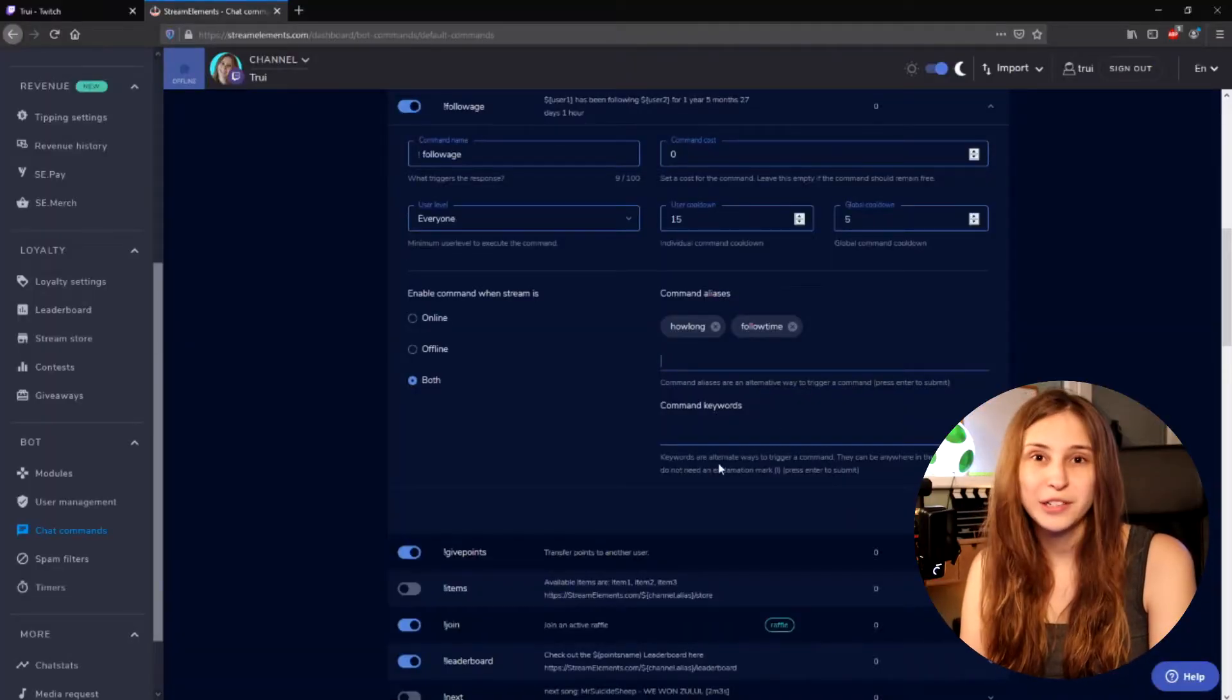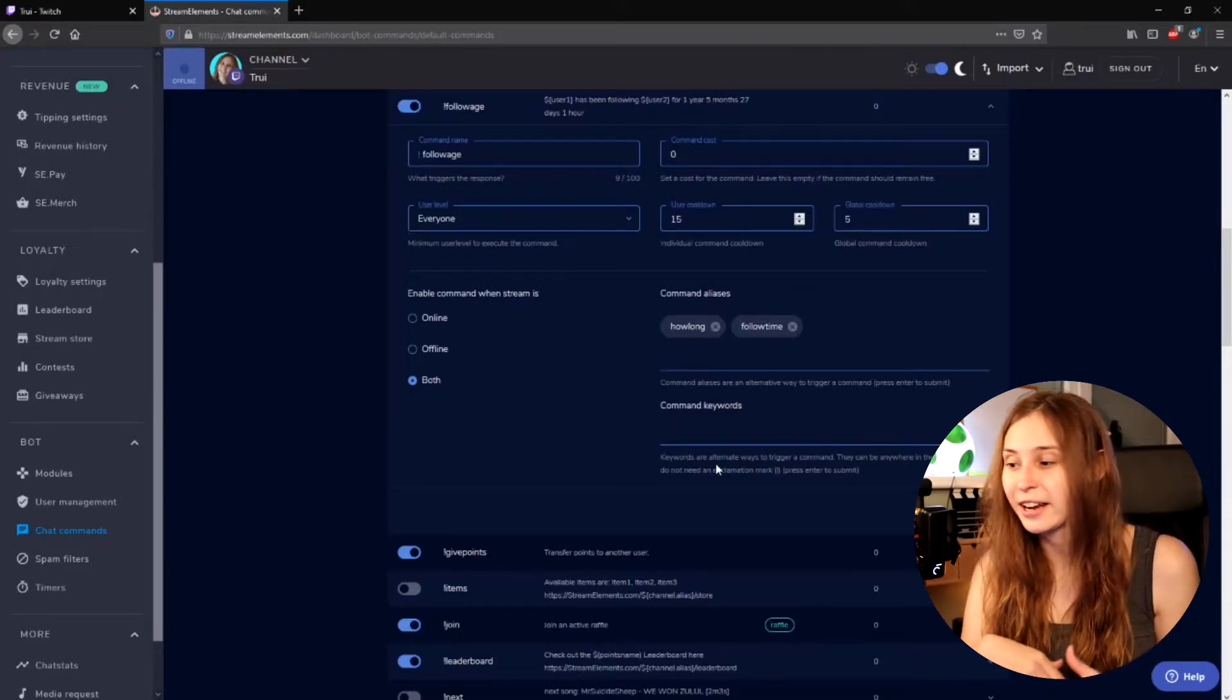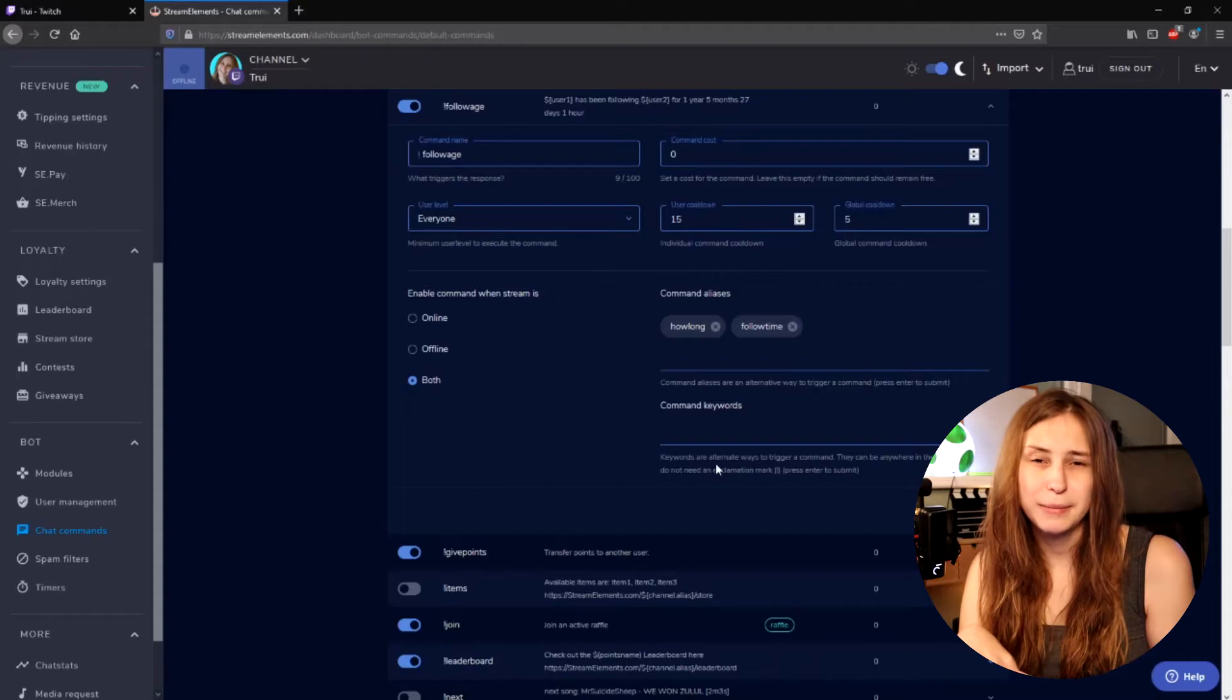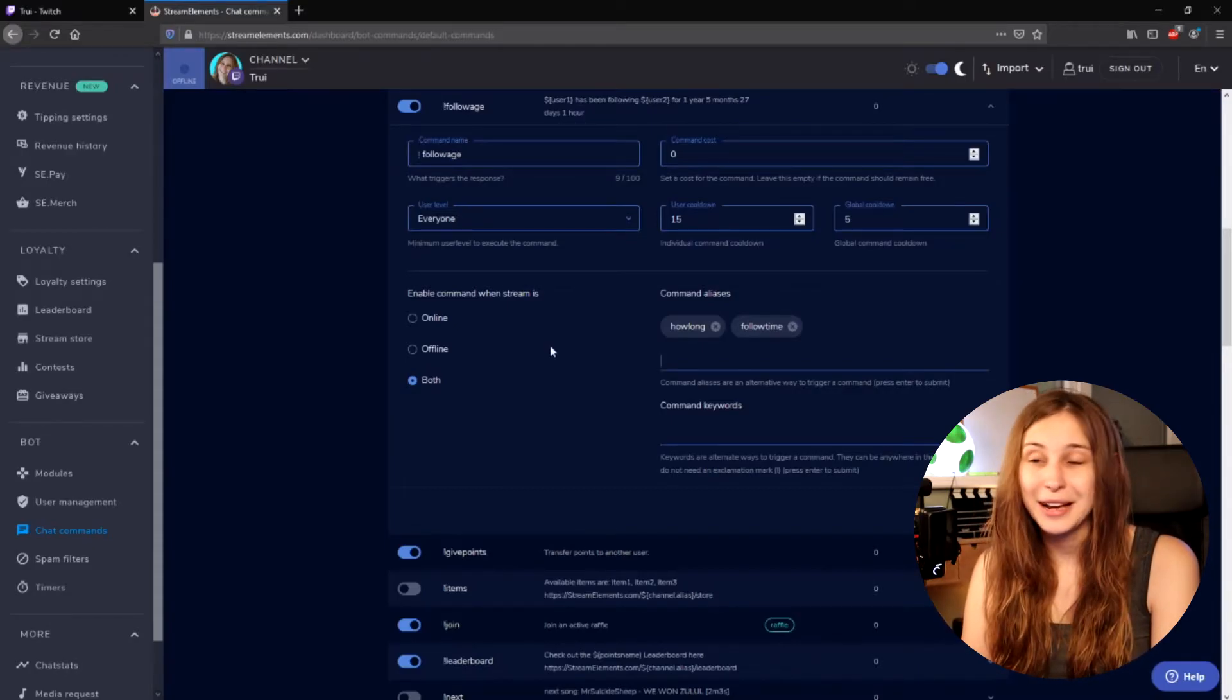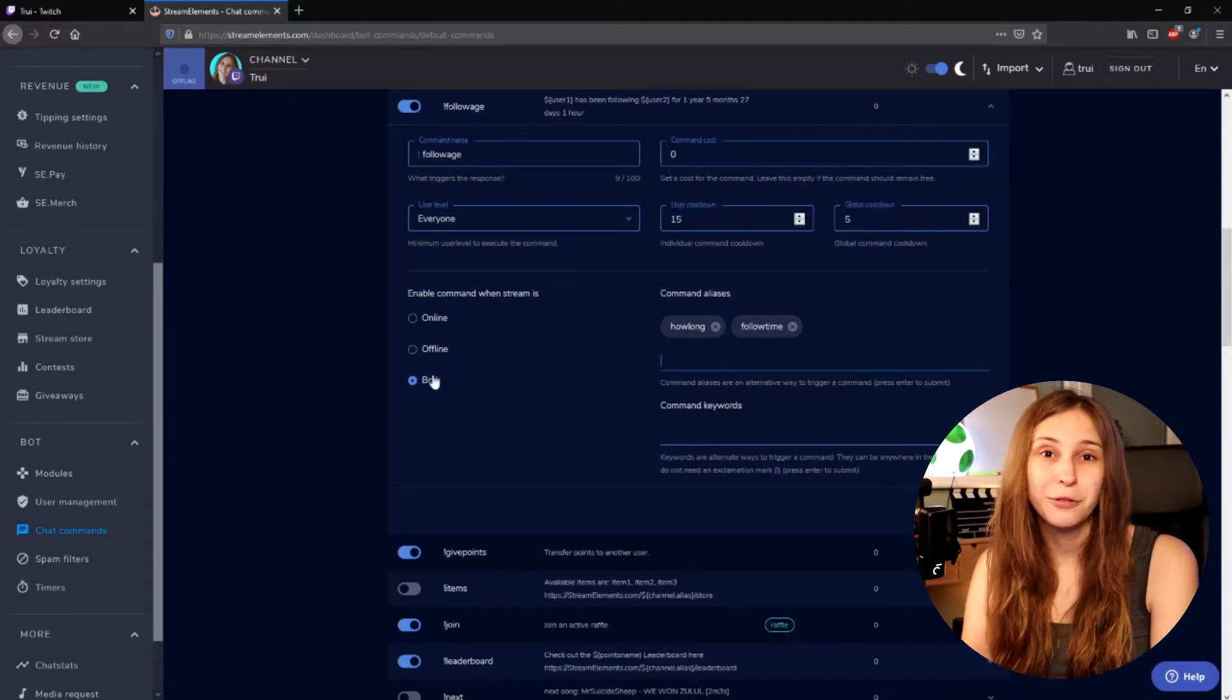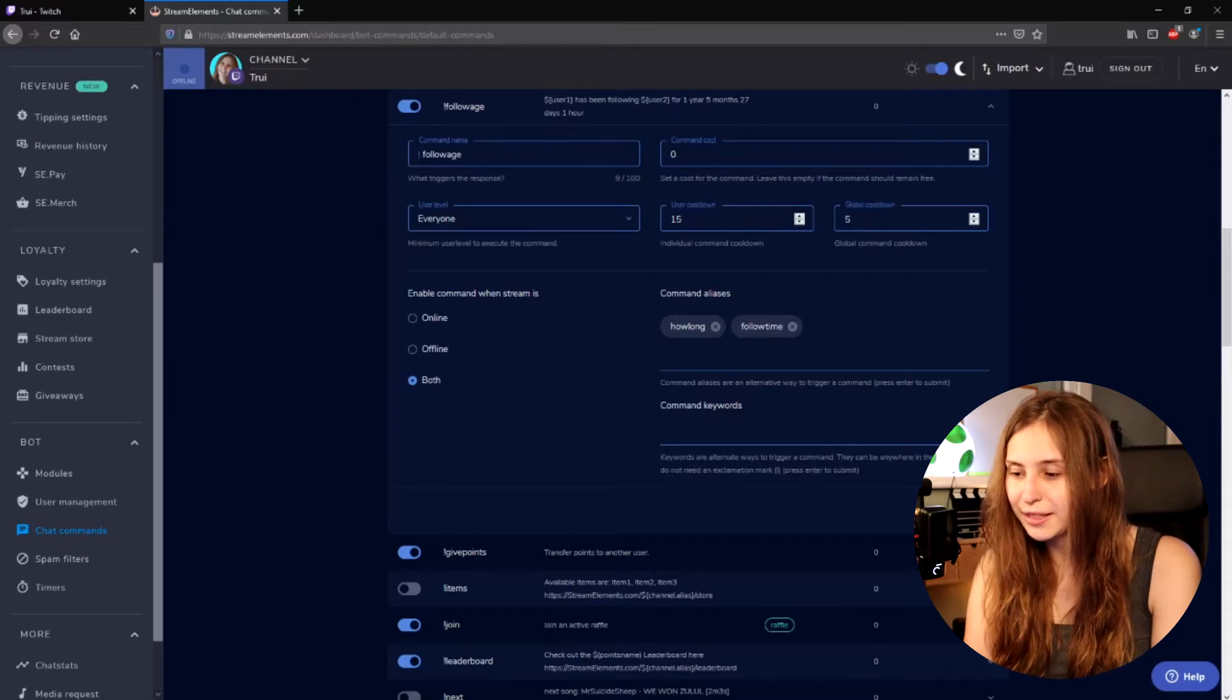Command keywords are words that if somebody types them somewhere in their message in your Twitch chat this command will also trigger. This is a bit spammy and I would not recommend doing this. Now you can choose to label a command when you're only online, only offline or both when you're online and offline. I'll just keep this as it is and click on save.